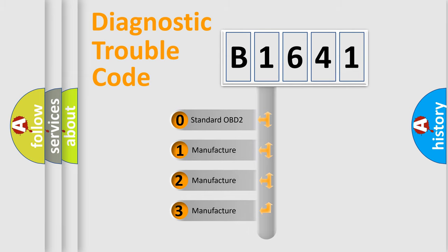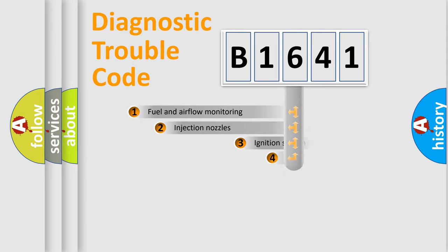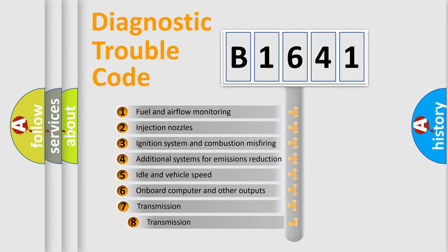If the second character is expressed as zero, it is a standardized error. In the case of numbers 1, 2, or 3, it is a more precise expression of the car specific error.